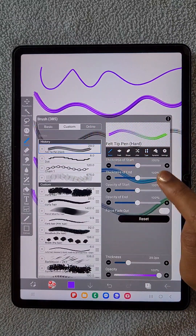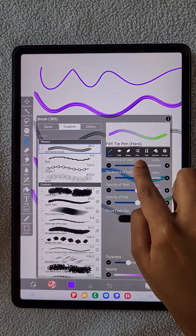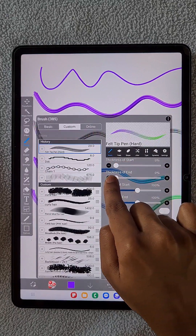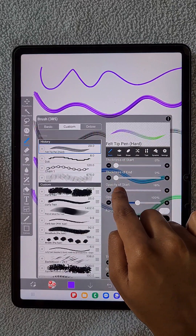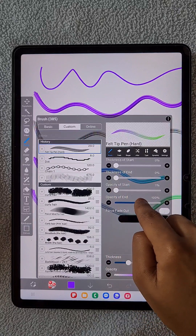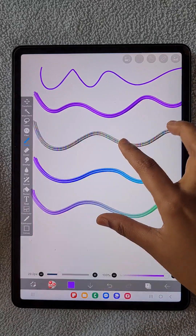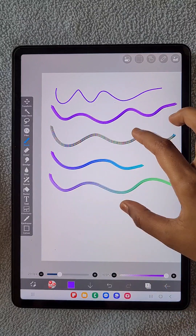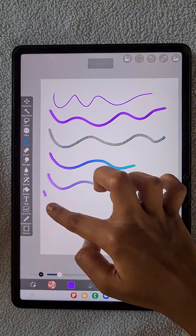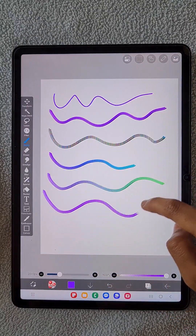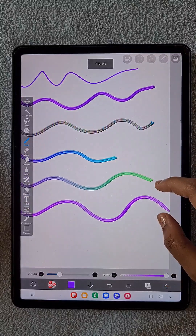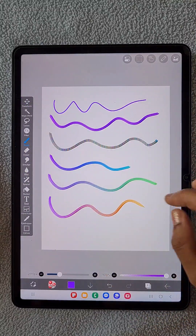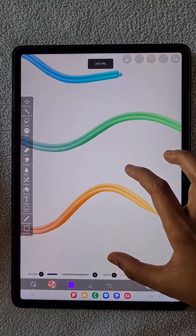Then go to Brush Tip. Change the thickness of the start, the opacity of the start, and everything else to zero percent. By doing this, the tip of the brush — meaning the start and stop points — changes into a thin, faded one.